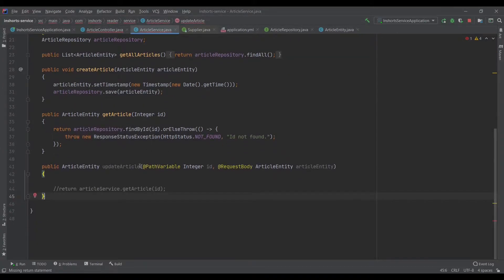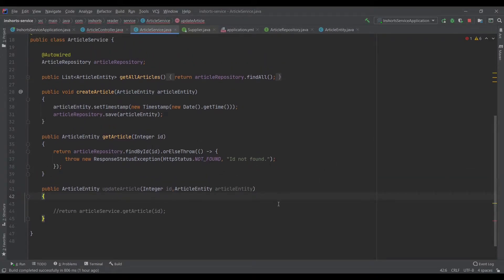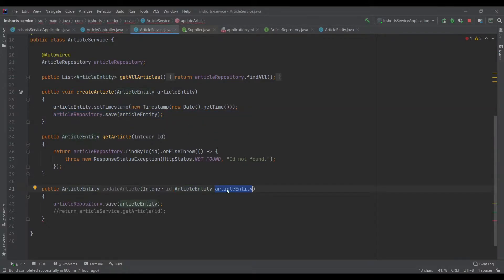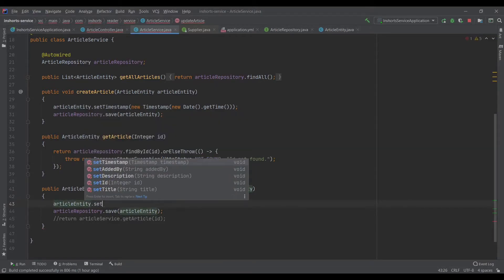In the service layer I pasted the same method, so let's modify it. We need two things as input: one is the new article object we want to update with, and the ID of that article. We can call the same save method, which would act as an upsert. The article entity we get in the request will not contain the ID, so one thing we can do is call article dot setId.